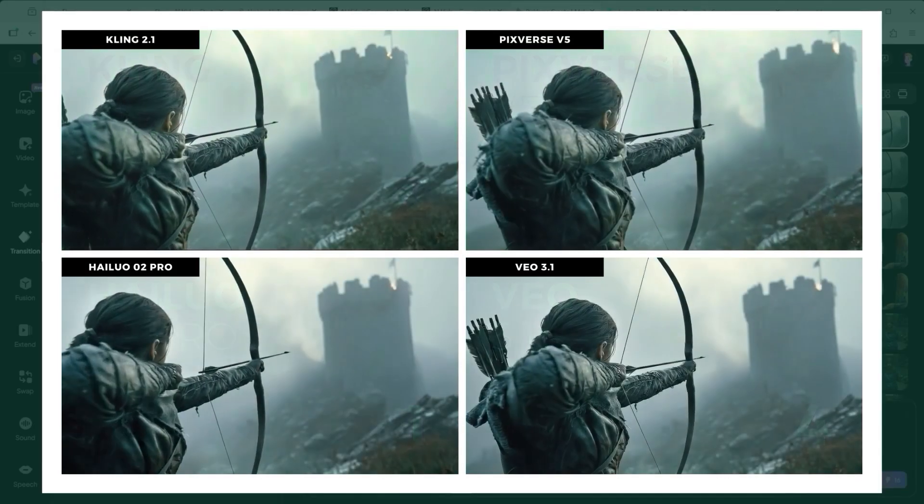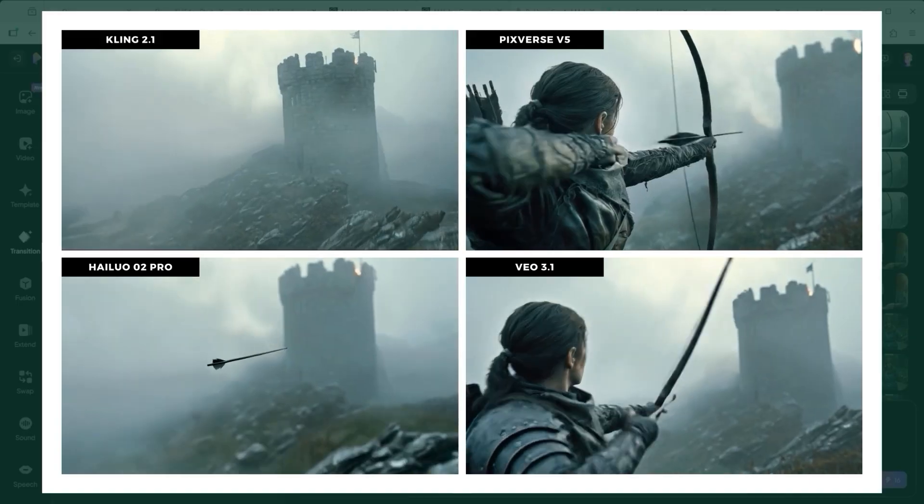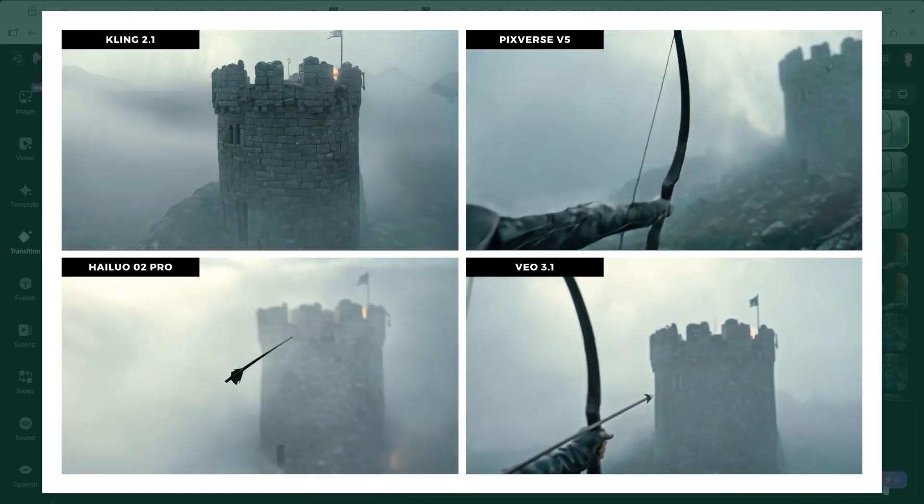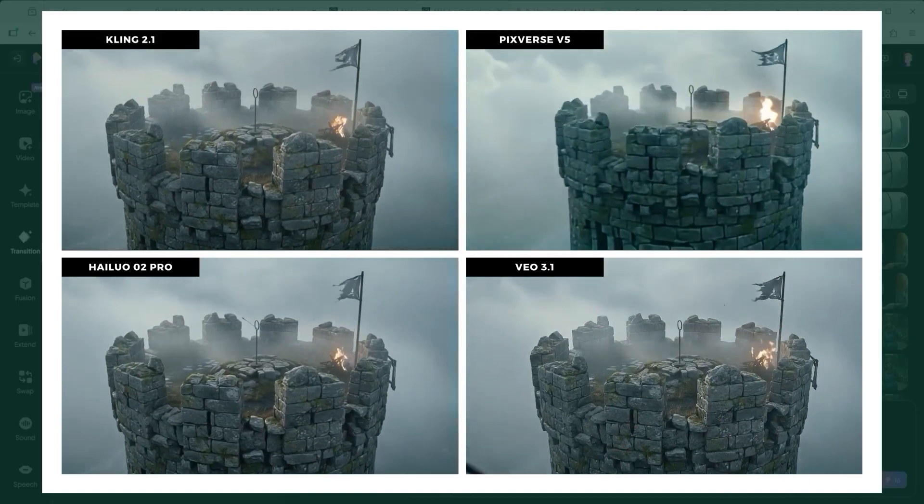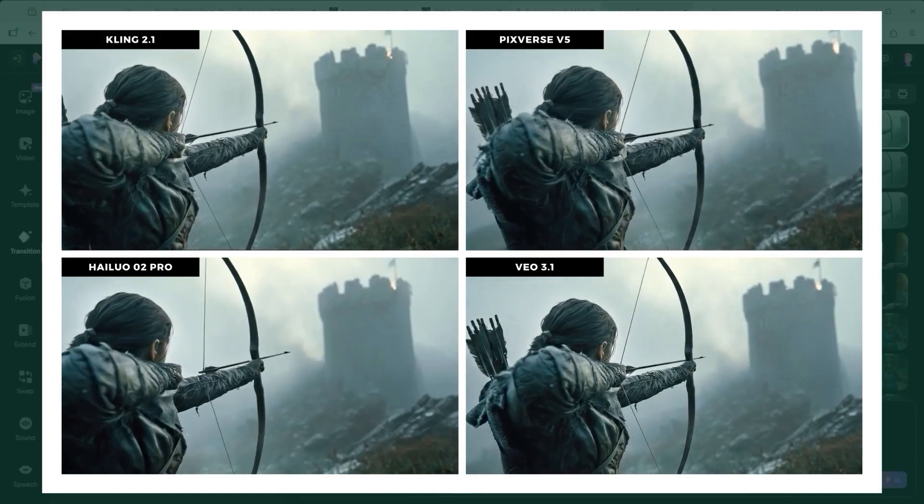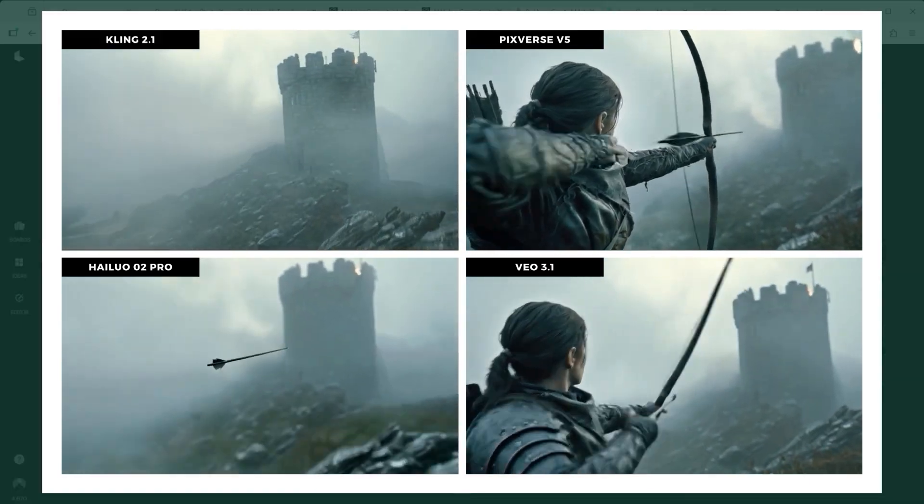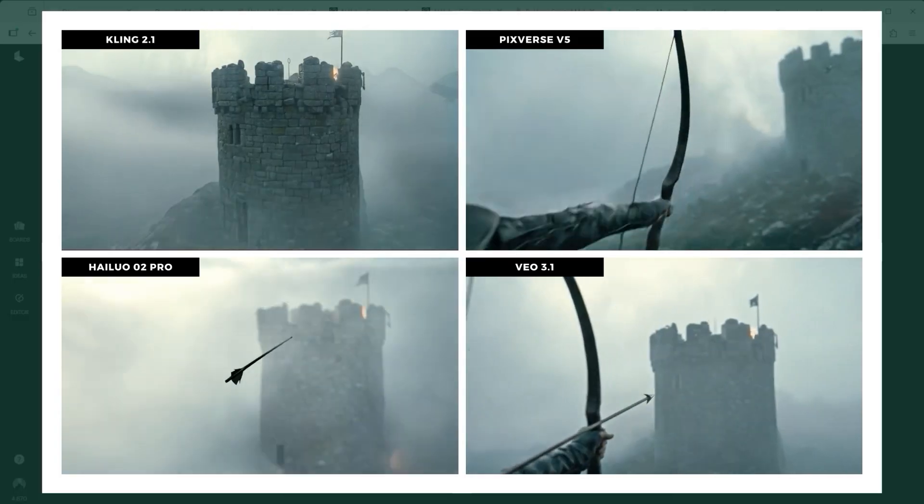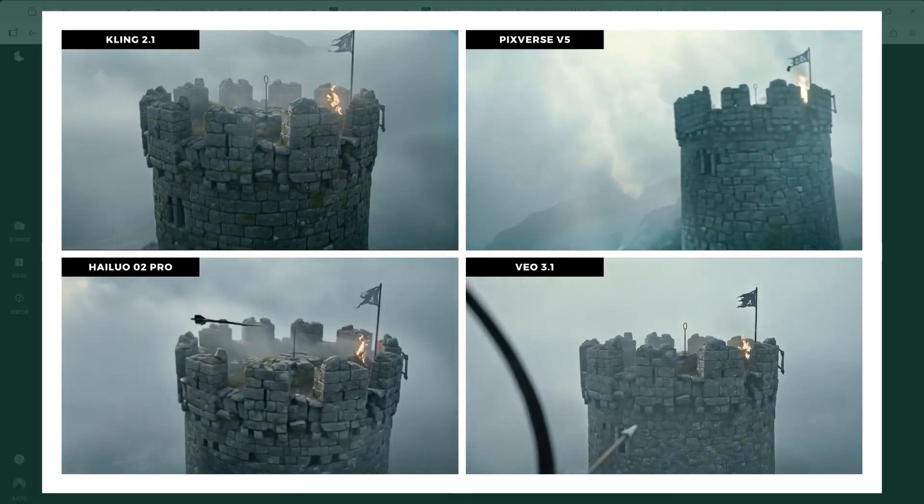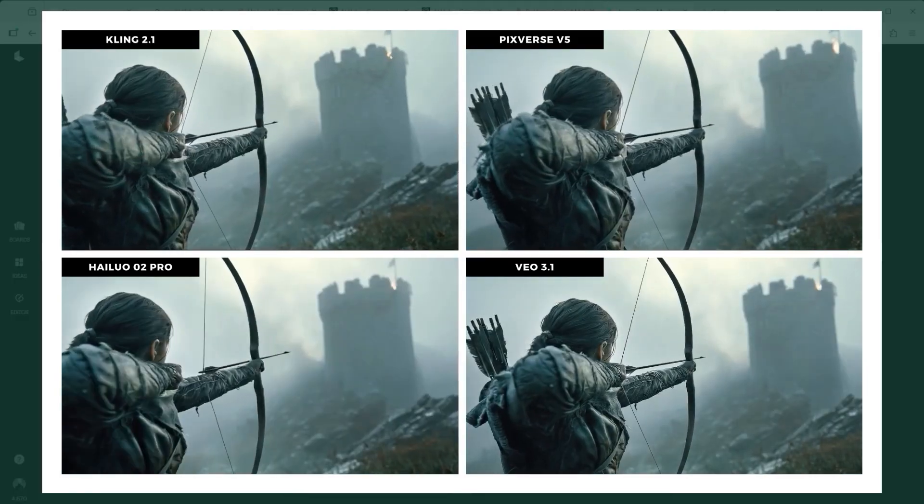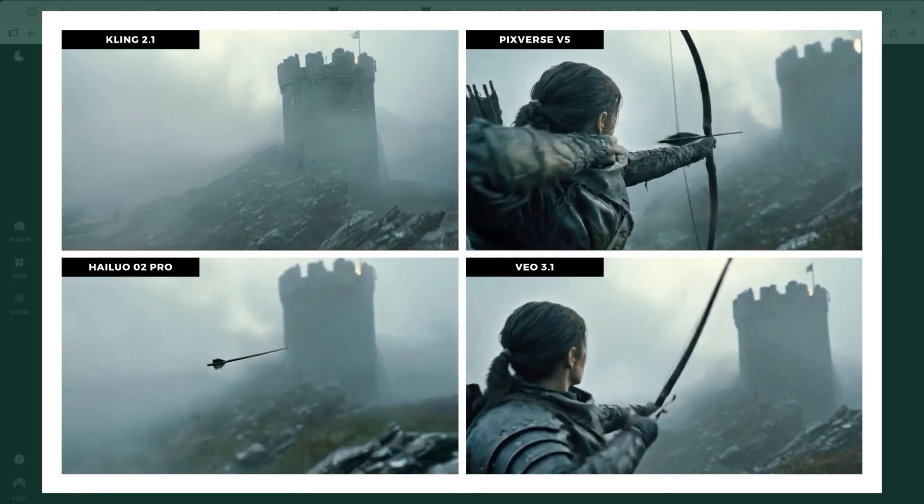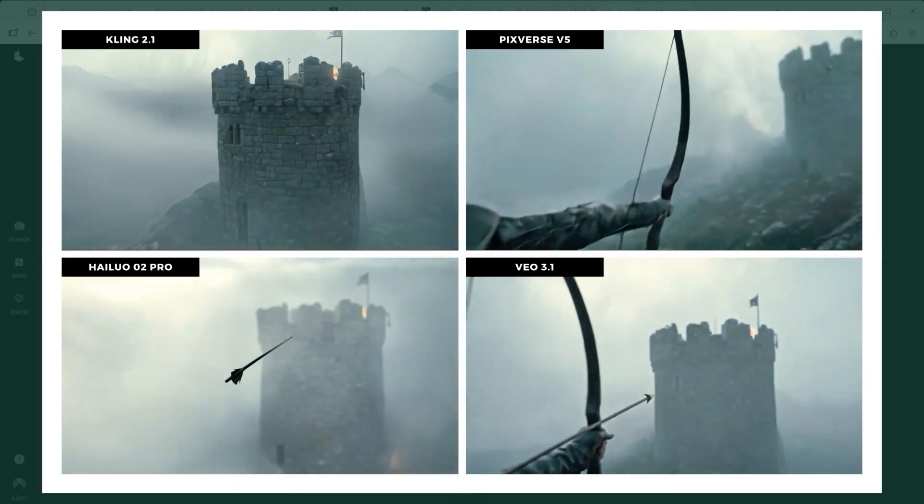Hilo 2 delivered the most convincing result. Not perfect, but impressive. Kling's implementation feels solid overall, though the handling of the bow looks less realistic, and the arrow disappears midway through.